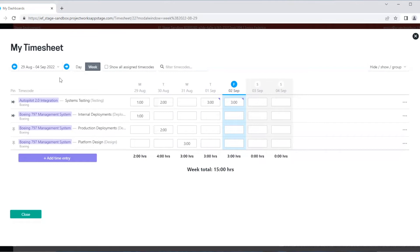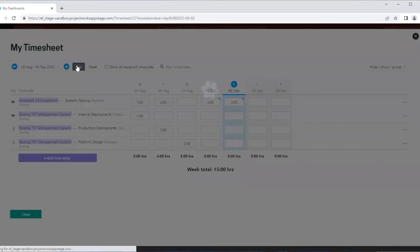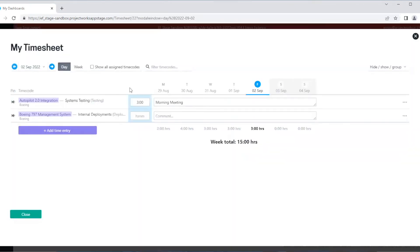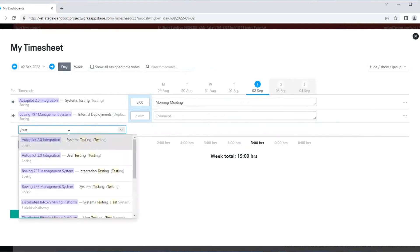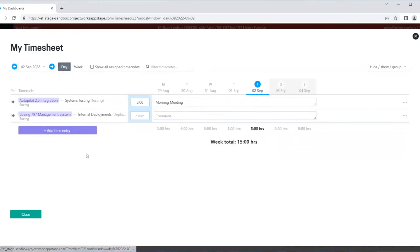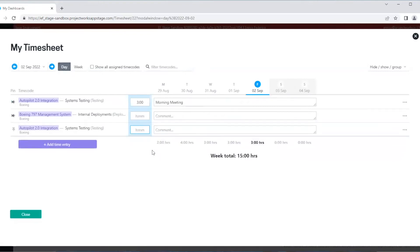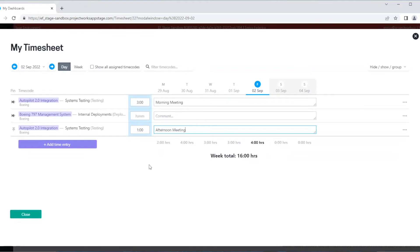This is useful as you may want to assign different comments to different time entries on the same time code.